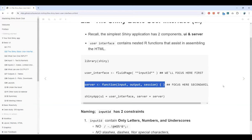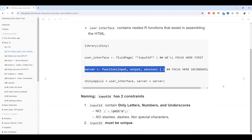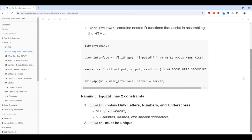For naming, the UI function requires an inputId. The inputId has two constraints: it must contain only letters, numbers, and underscores — no backslashes or other special characters. The inputId must also be unique. You can have multiple UI component functions, but every control must have its own distinct name, because this is what gets referenced on the server side.